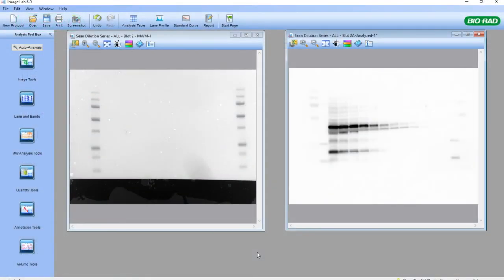Hello everyone, this is Sean Taylor, Field Application Scientist Manager for BioRad in Canada. This module will cover the molecular weight analysis tools, quantity tools, and annotation tools of ImageLab software.